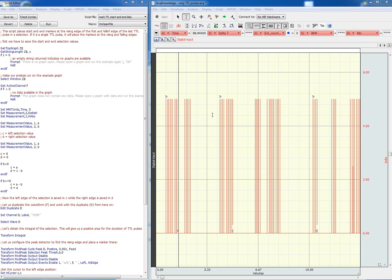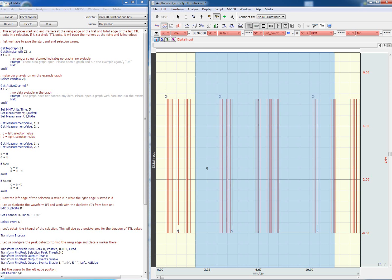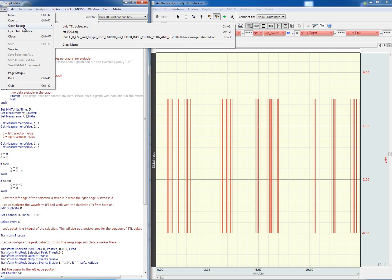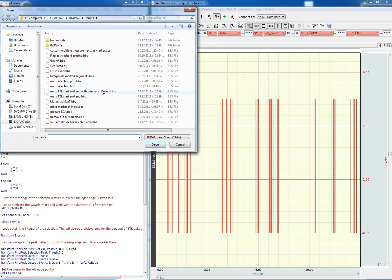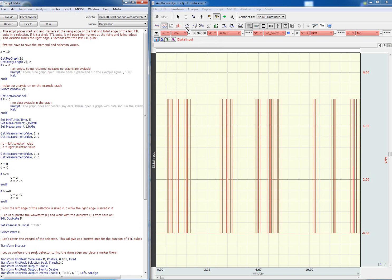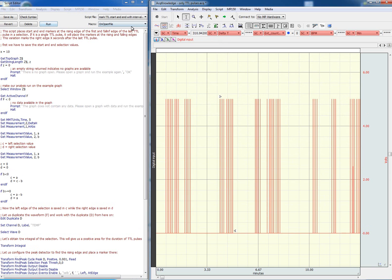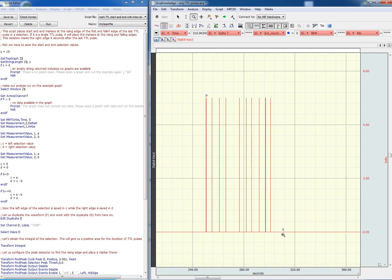Let's go ahead and demonstrate it as well. First we go ahead and delete the markers and load up the other script. Now we just select an interval again, hit run, and if we zoom in we'll see that the end marker is placed a few seconds after the last TTL signal.